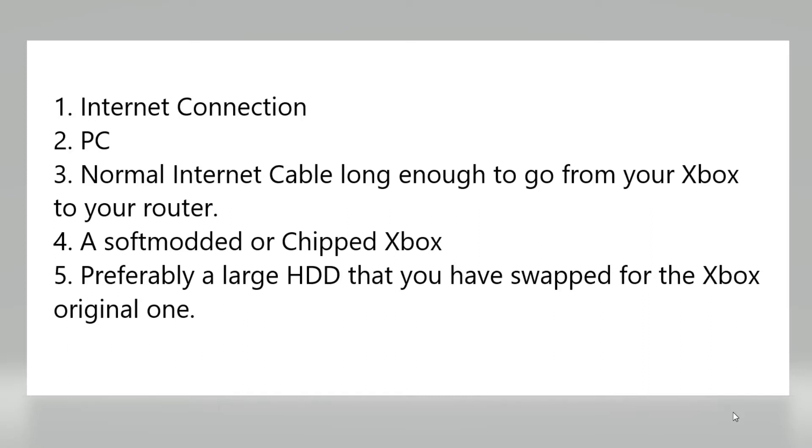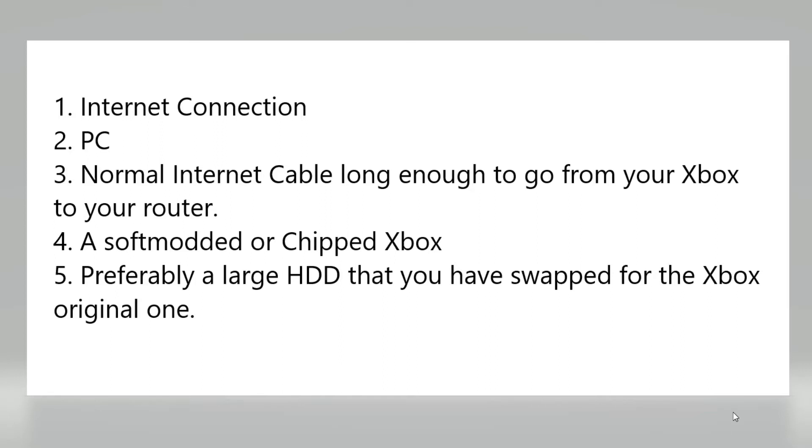You will also need a PC from which you can transfer the files. It doesn't matter which kind of PC so long as it is also connected by an internet cable into the same router. Fourth, you need a soft modded or chipped Xbox. That is vital. You cannot do this with a vanilla Xbox. You need it to be either soft modded using the Tom Clancy Splinter Cell mech assault glitch or you need to have it chipped.